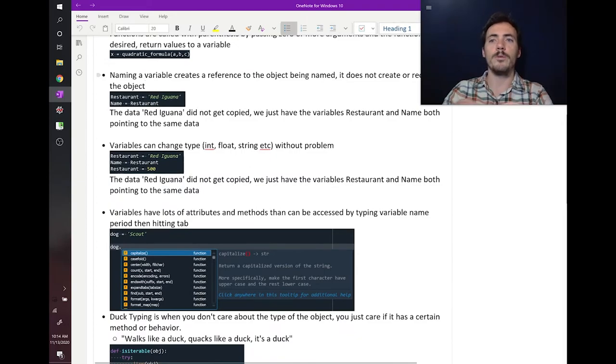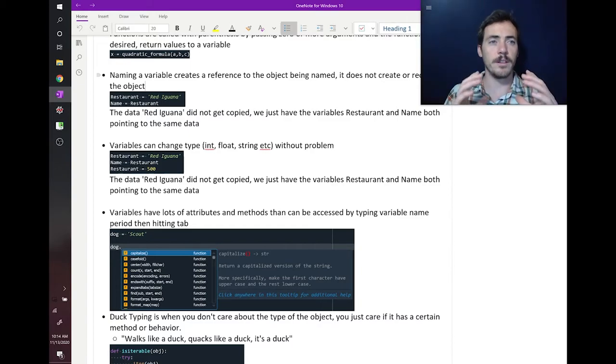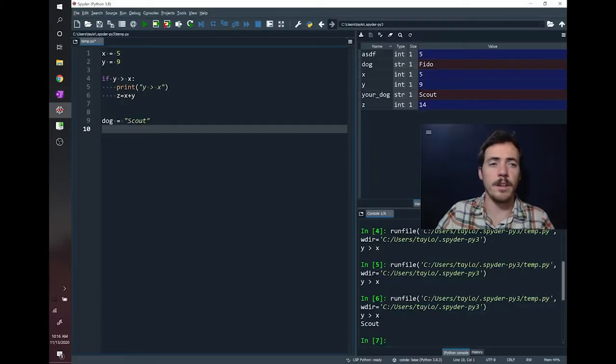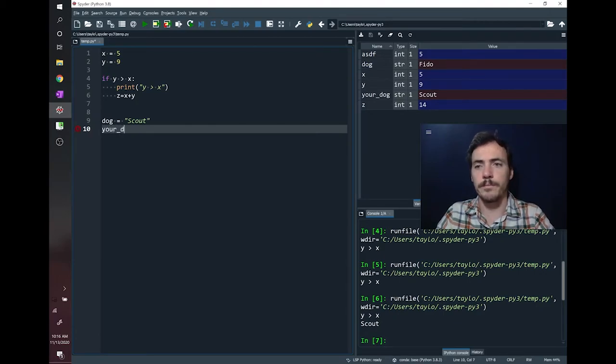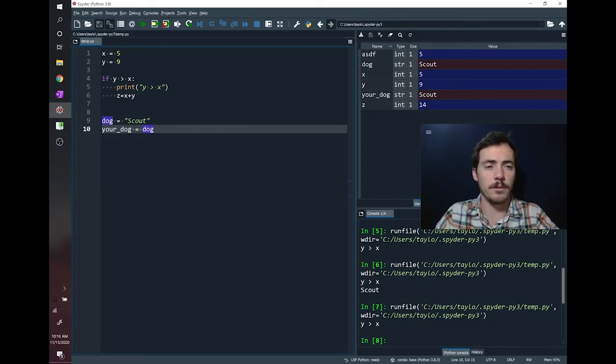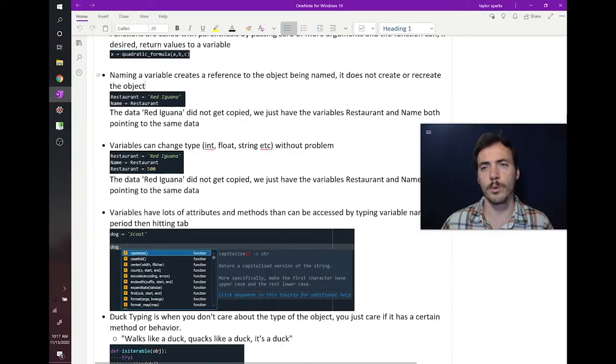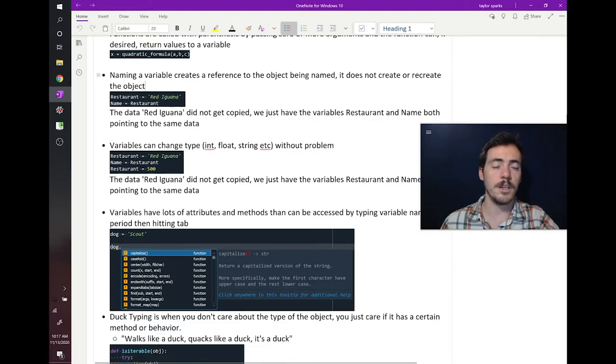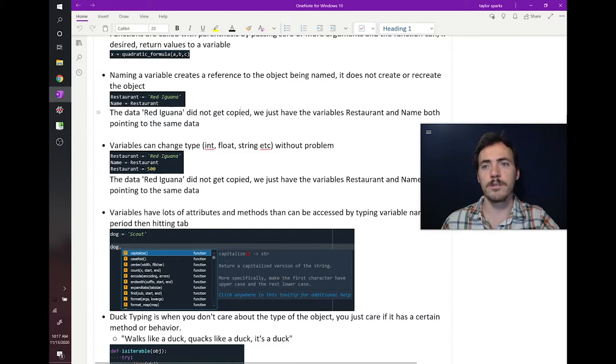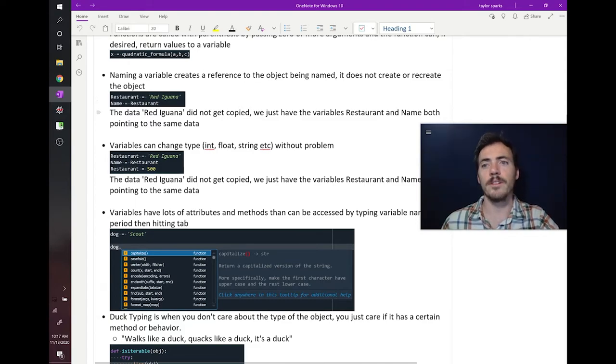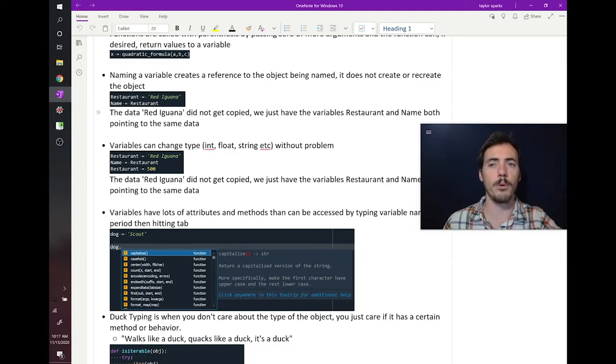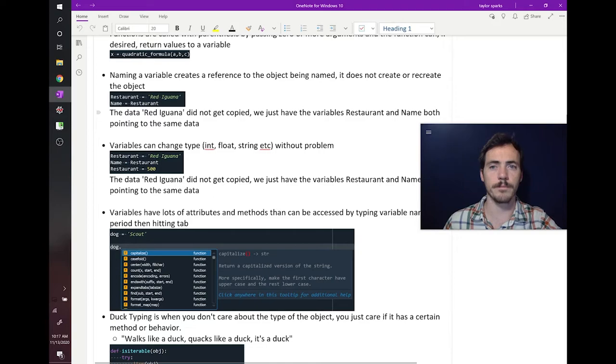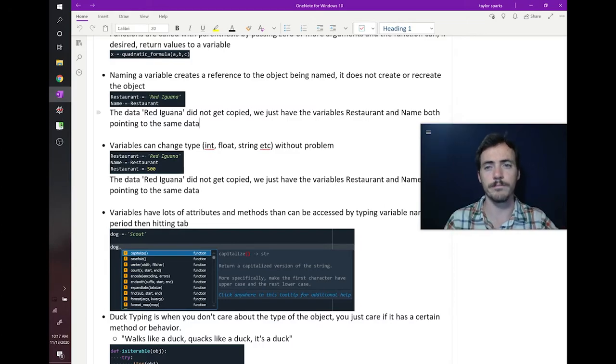Here's another thing. When you name your variables in Python, what it does is it creates an object to represent that data. So for example, so my dog's name is Scout. If we say that your dog, a new variable, is equal to dog, then it's going to name it the same thing as Scout. Well, in other words, naming a variable creates a reference to the object being named. It does not create or recreate that object. So for example, when I took my restaurant was equal to Red Iguana over here, and I say that name equals restaurant in the next line, the data under Red Iguana didn't necessarily get copied. We just have the variables restaurant and name both pointing at the same data. So, more on that later when we talk about the importance of copying data over if you don't want to destroy the original.